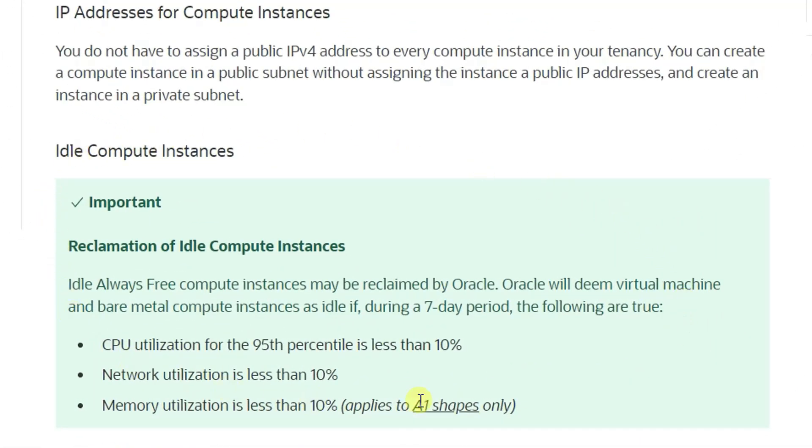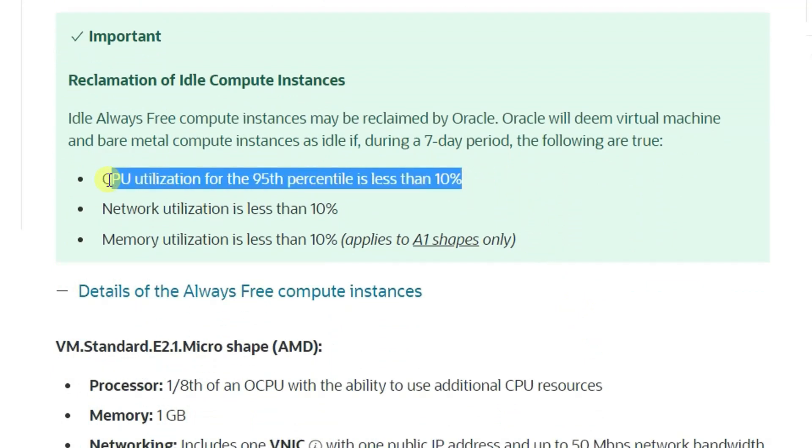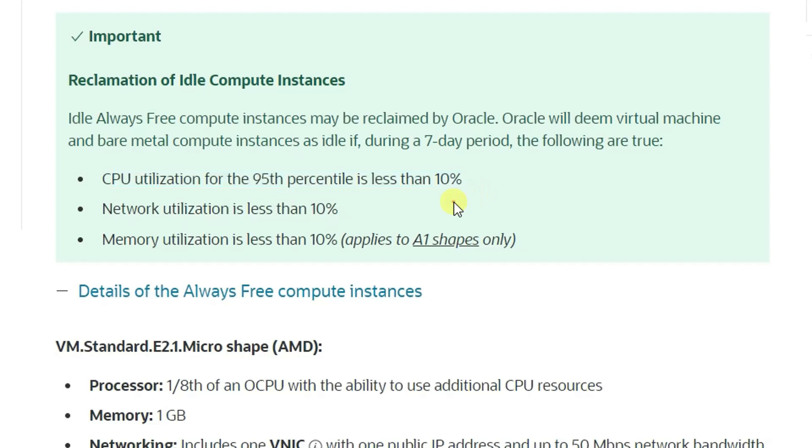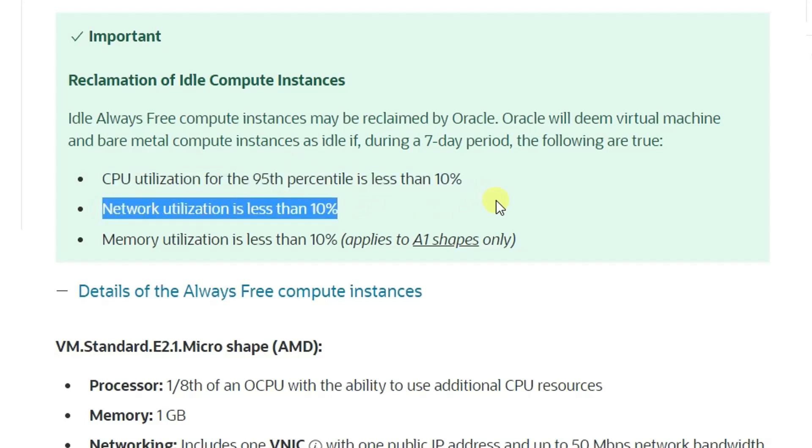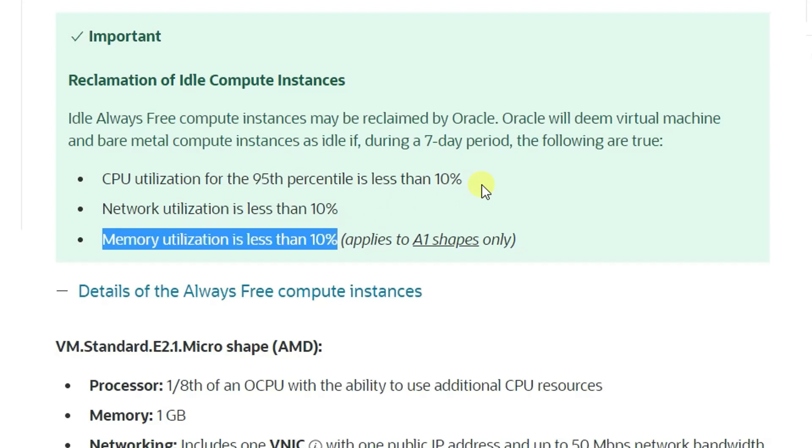The conditions are: if your CPU utilization is less than 10 percent for 95 percent of the time, also maybe when your network utilization is also less than 10 percent. If you're using A1 shape, you also have a memory utilization restriction here, less than 10 percent, then you may be facing this reclamation policy.